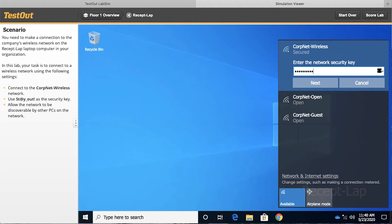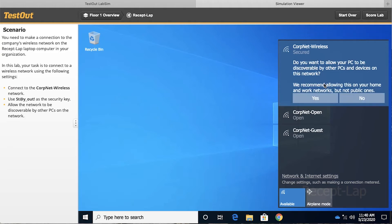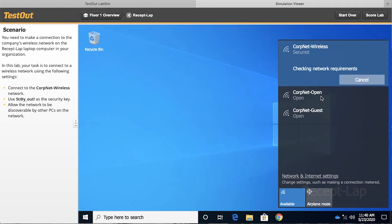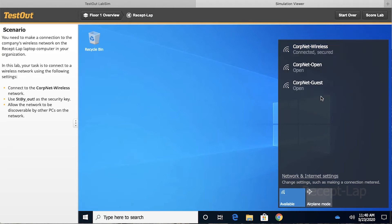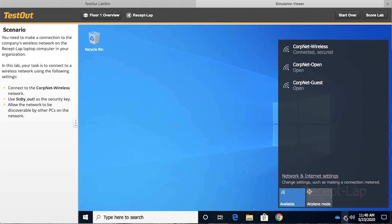So I enter that carefully, and then I say next, and then it asks me if I want my PC to be discoverable by other PCs and devices on the network. I'm going to choose yes, and then it is hopefully going to connect successfully. Notice connect and secured. We can see the icon has changed down there in the taskbar.